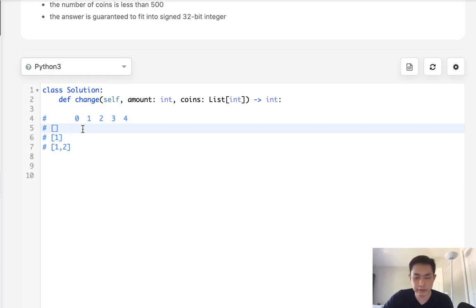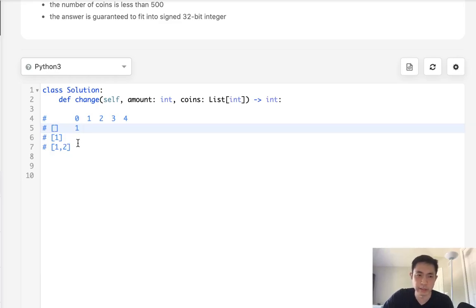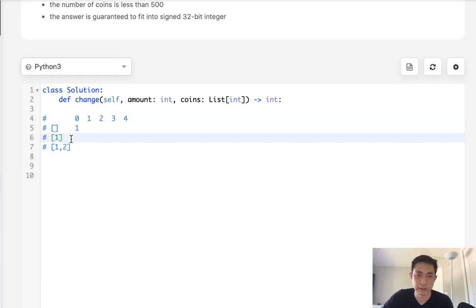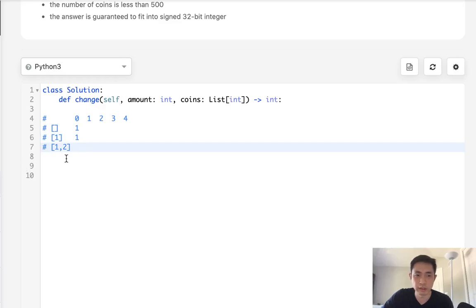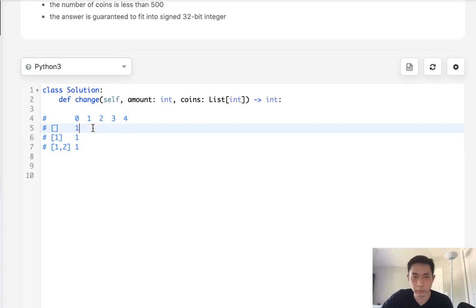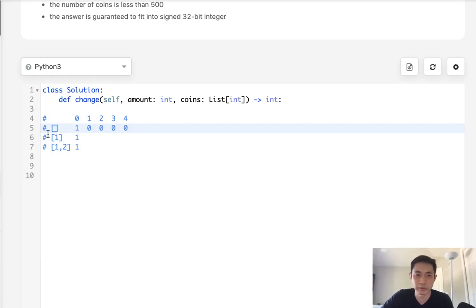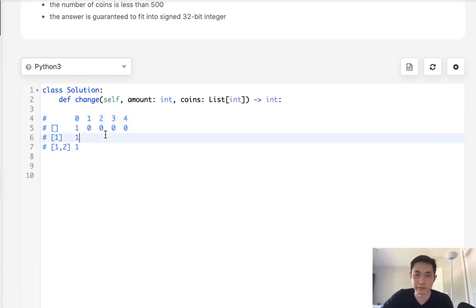At our base case: how many ways can we generate 0 with no coins? That answer is actually 1, because there's only one way — we don't give anything and it's 0. Same with using just the 1 coin: the only way to make 0 is to put nothing, so that's 1. And with both coins it's still 1. As for all other amounts with no coins, those are all 0, because with no coins we can never create any amount.